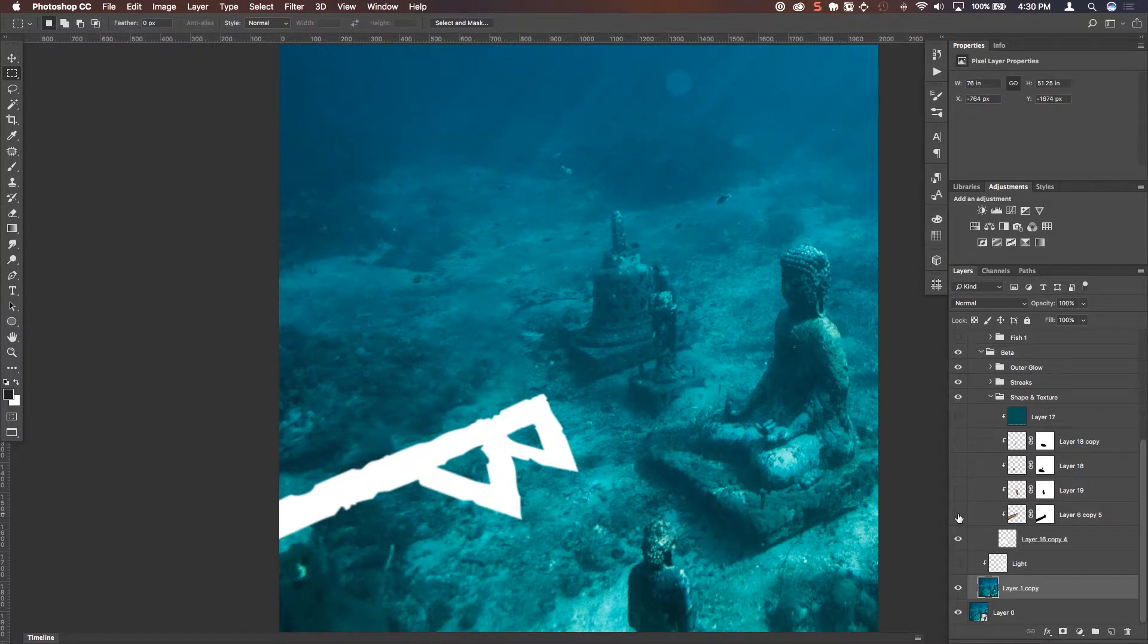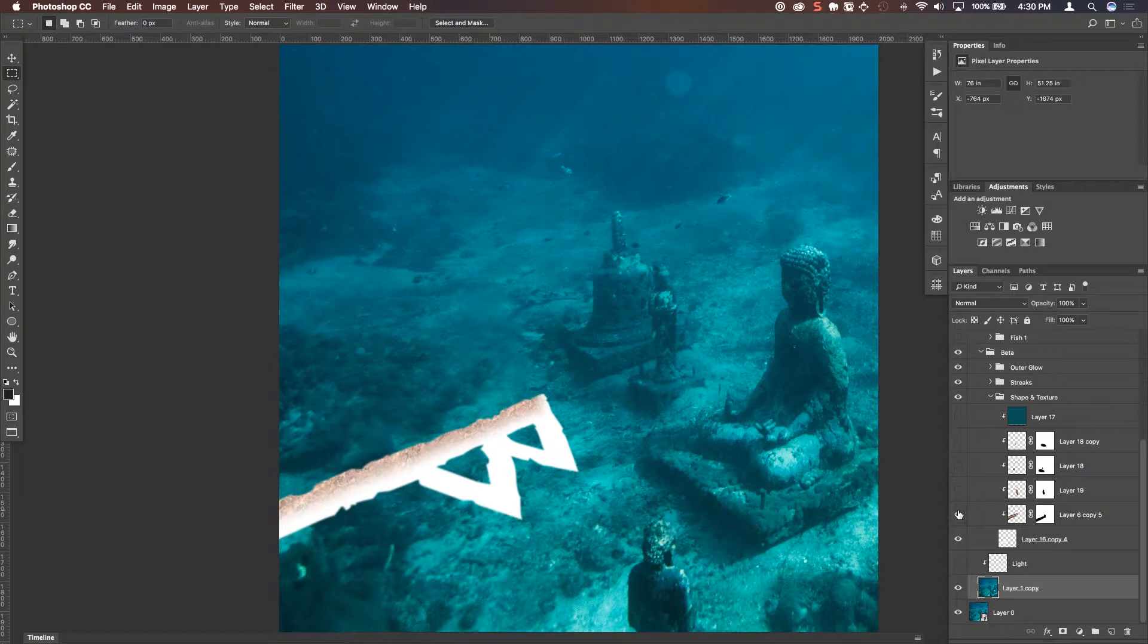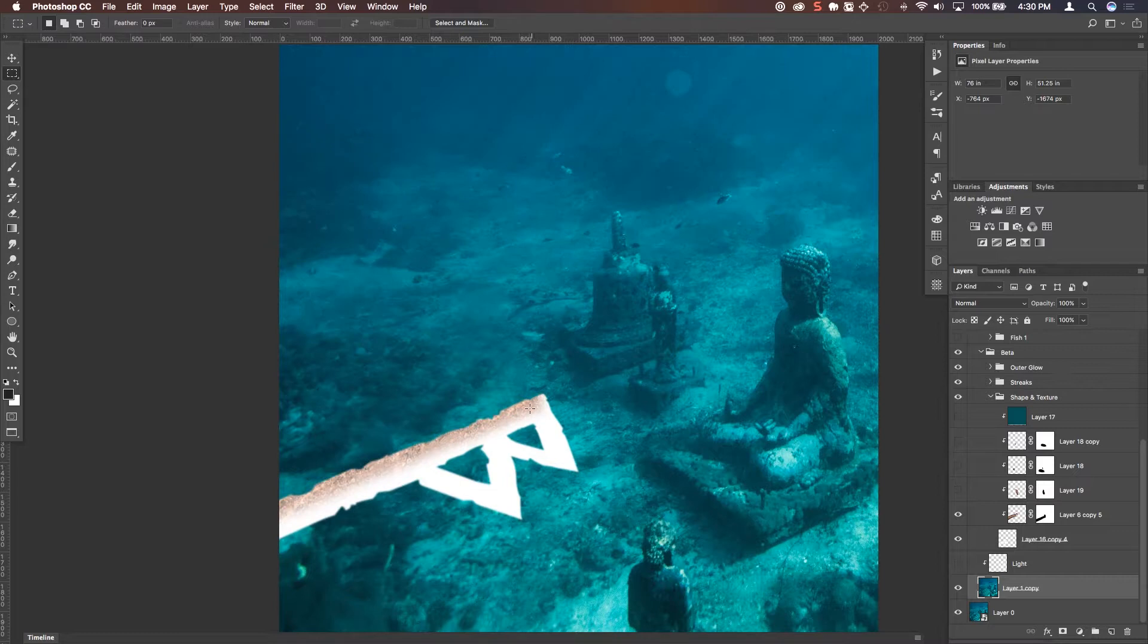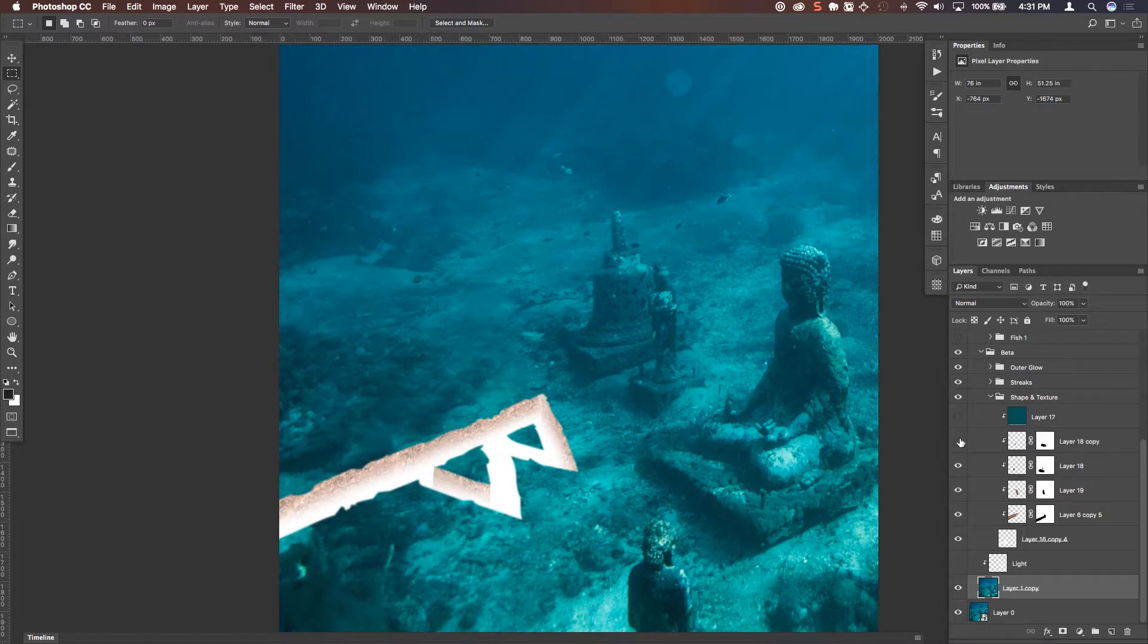And then I set to actually adding some texture into that. So I just got sort of a gravelly, ground, dirt texture, made it really small, and started layering that in there at various angles that would match the Beta symbol.